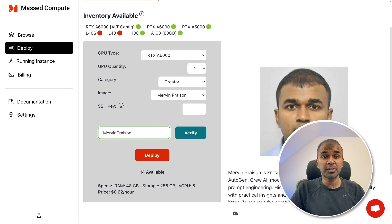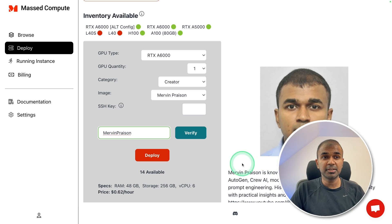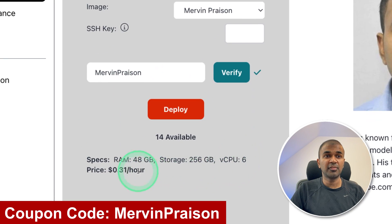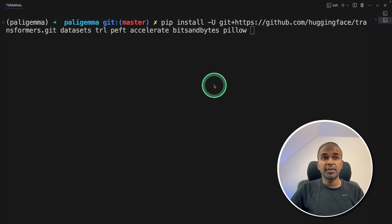So in this, I'm going to use Massed Compute virtual machine. Use Mervin Prazen as coupon code to get 50% off.